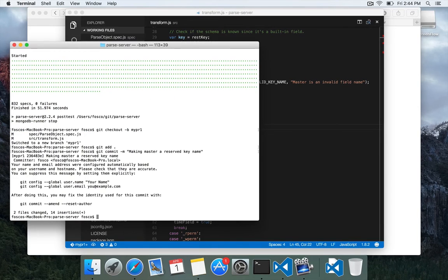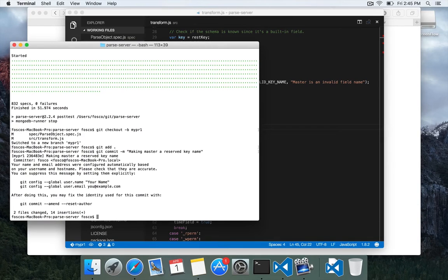making master a reserved key name. Now, you might get this if it's your first time doing something with Git, that you need to configure your username and all this stuff. So you can actually do that.